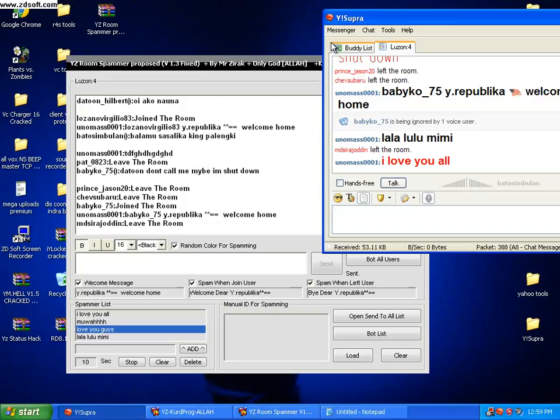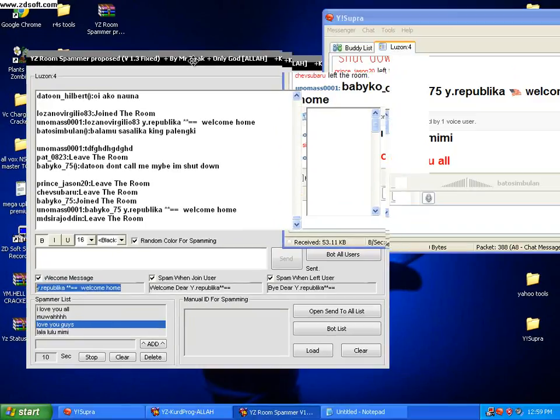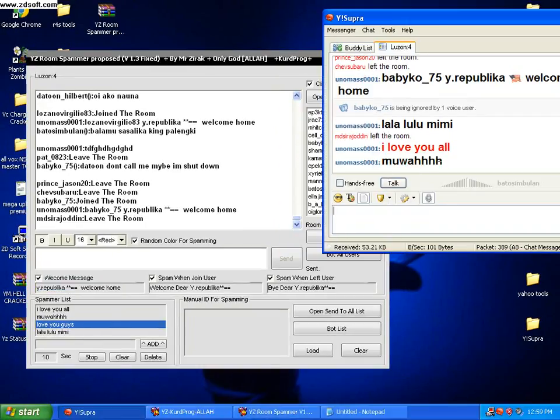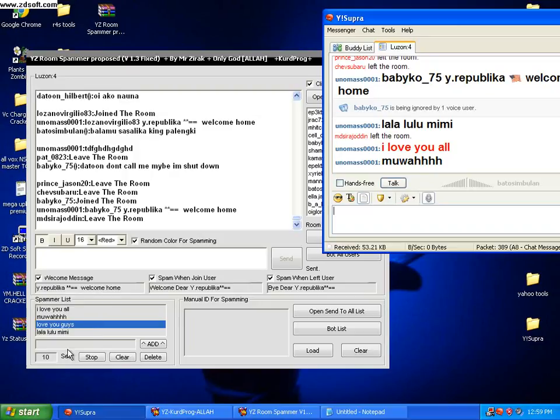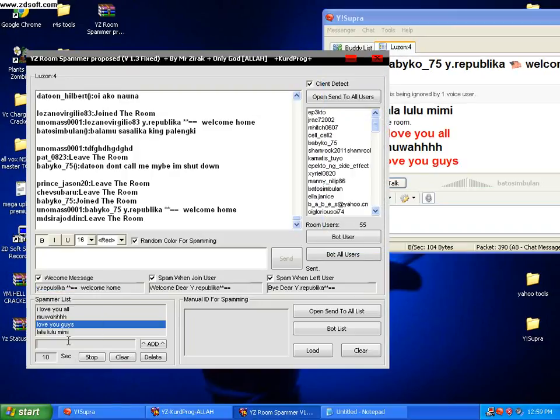I think I've already said all the necessary things. See see, I'm spamming the room, la la lu lu mimi, I love you. You can as many as you want, 20, 30, it doesn't matter everyone.